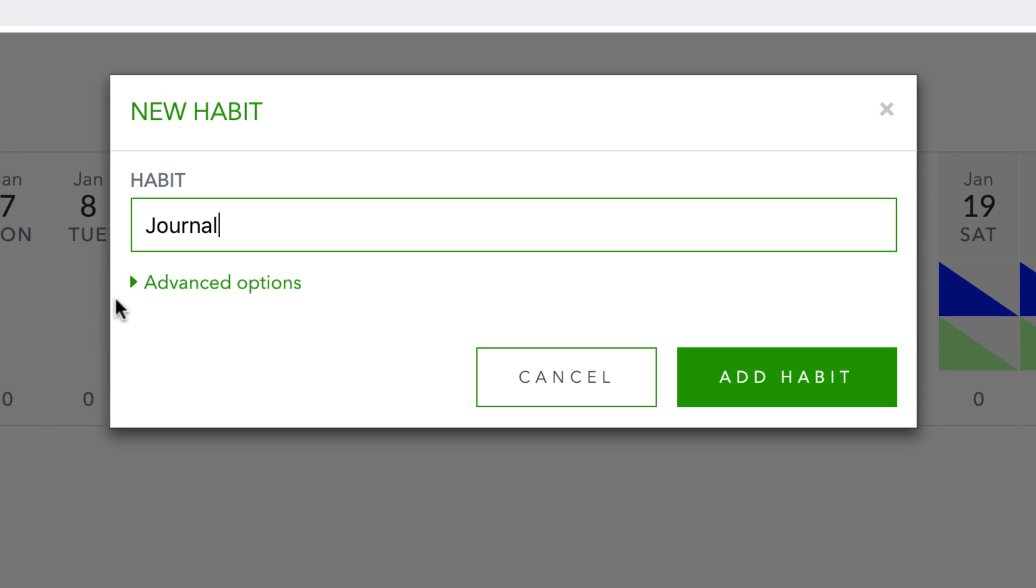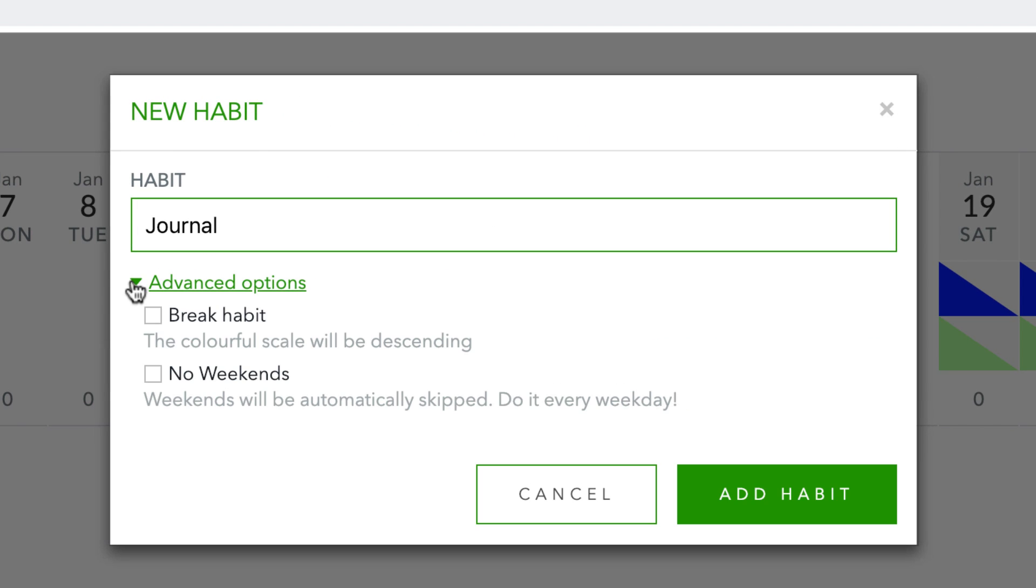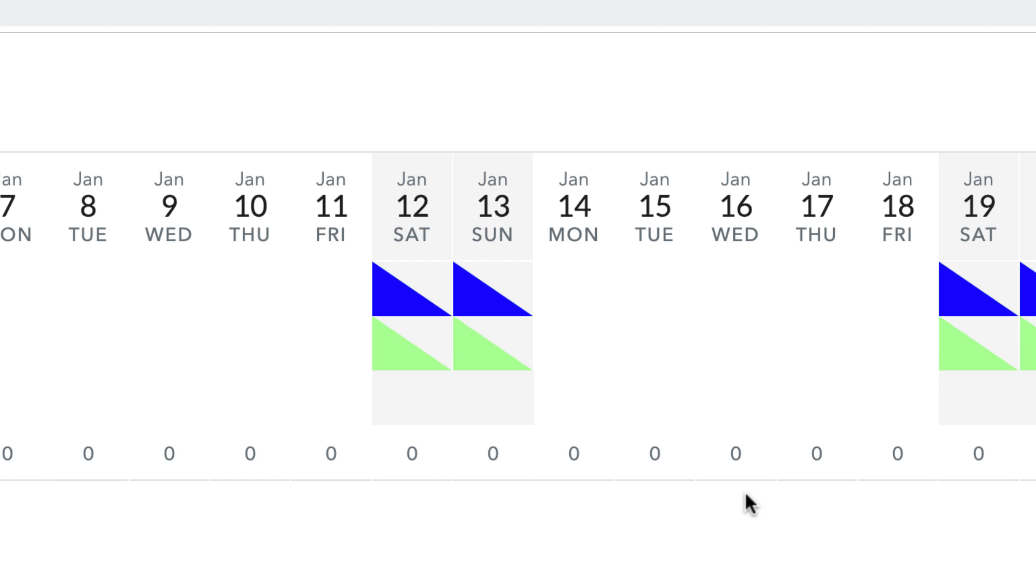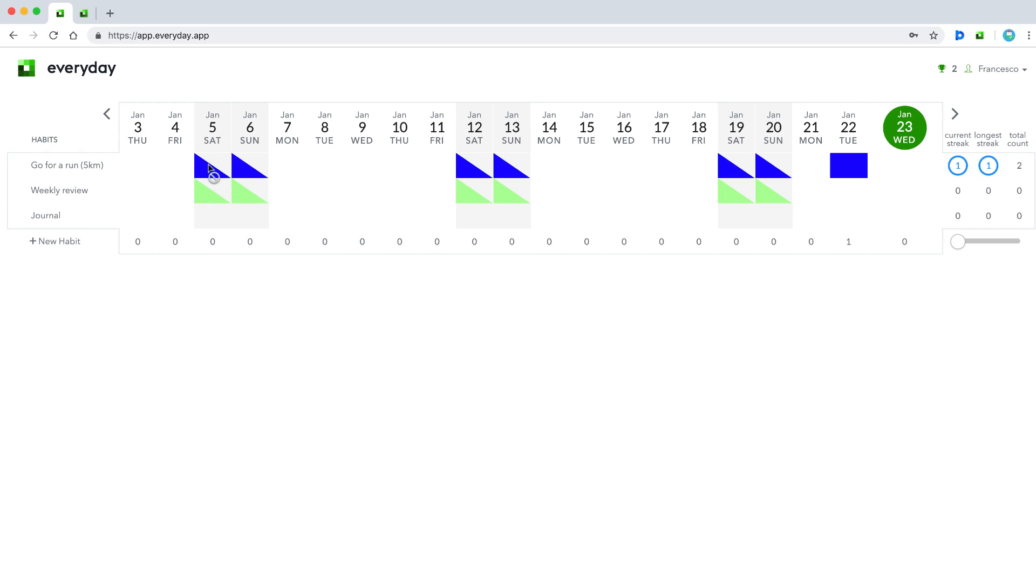So let's go ahead and create a new habit. Let's say I want to journal every morning, which I have been trying to do a lot more recently. I can go to the advanced options and actually have a break habit, so the color scale will be descending when you break the habit. And no weekends - you can actually set this up to appear on weekends. So I'm actually going to journal on weekends. I'm going to click add habit. Now you can see here that the weekend option is now available. On the previous ones, I actually set the weekend to be off. So it does have the ability to have that. So very simply, you can start adding them.